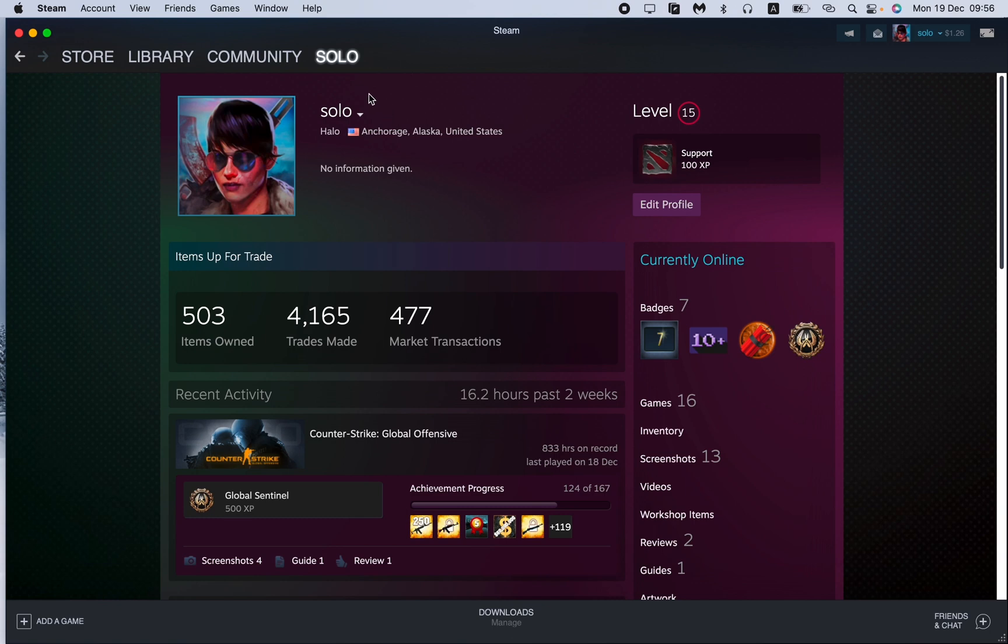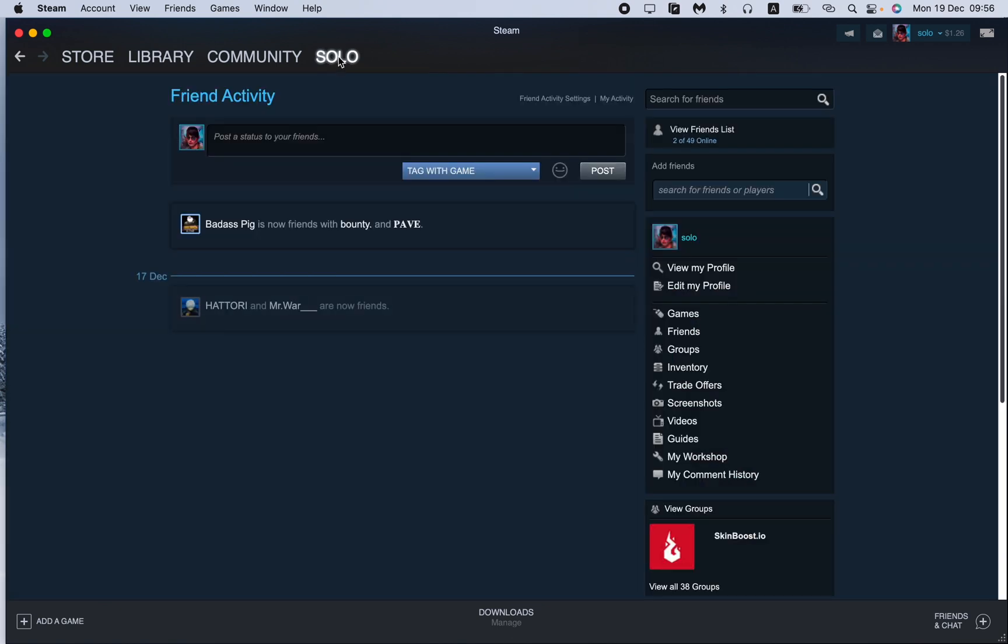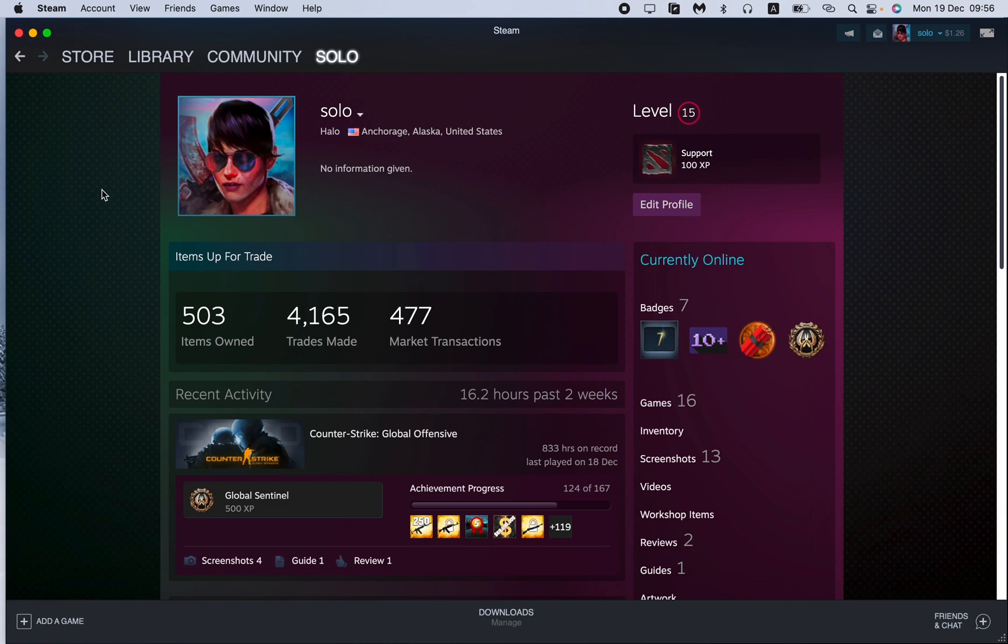Open your profile by clicking on your profile right up here and then go to profile. Your profile page will be opened.